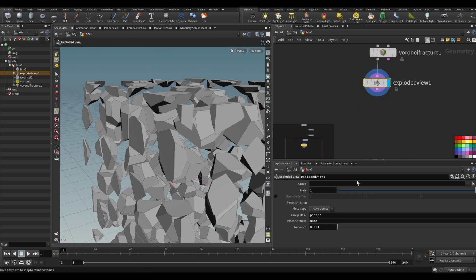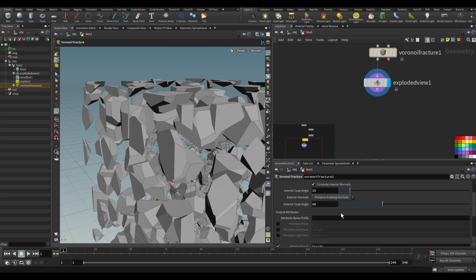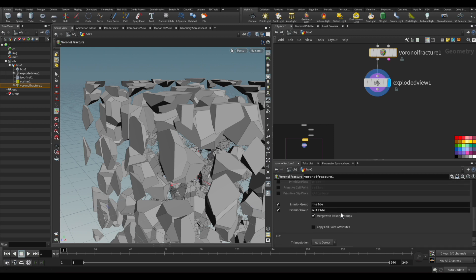So how can we delete it? If you notice here, each piece has this group called a name, and it also has a group for the inside and outside.